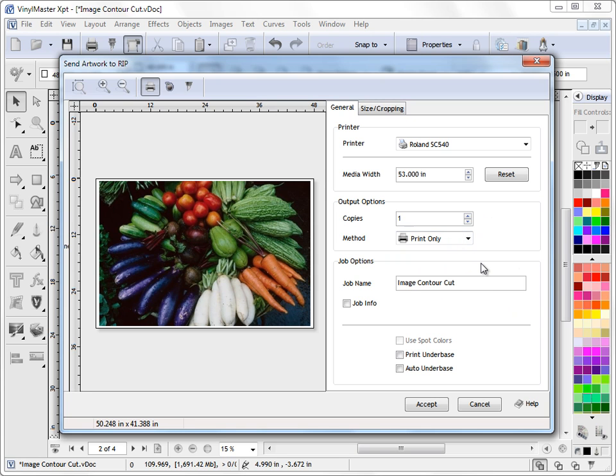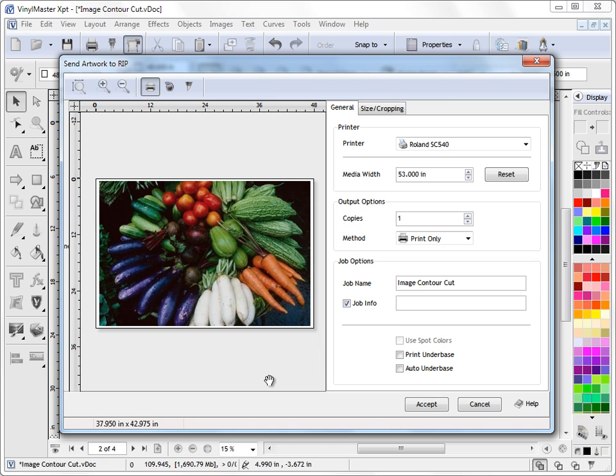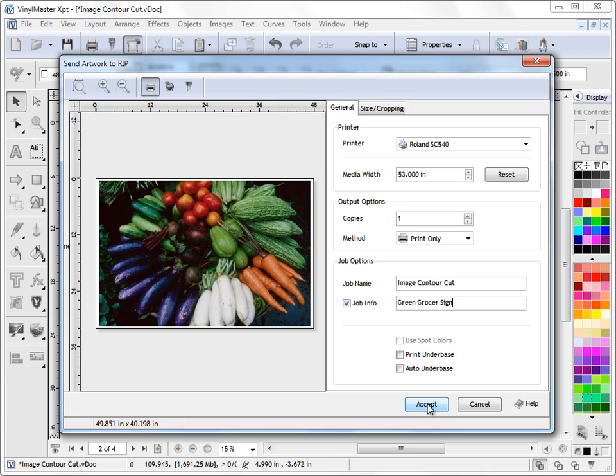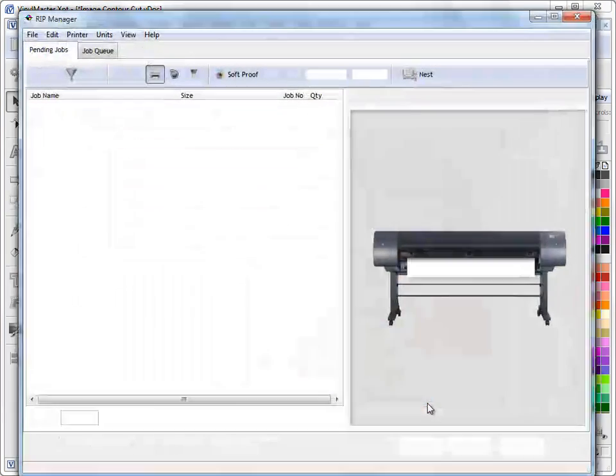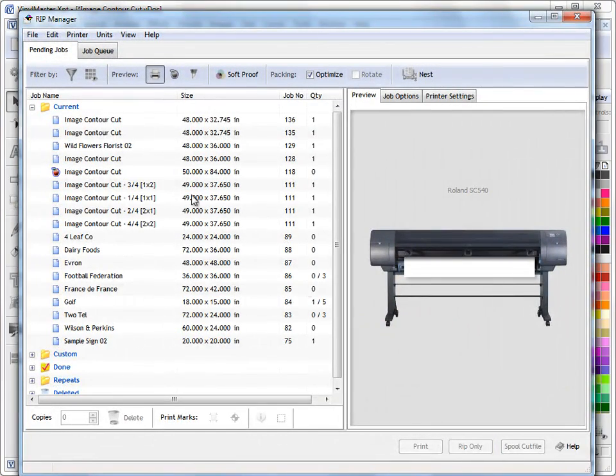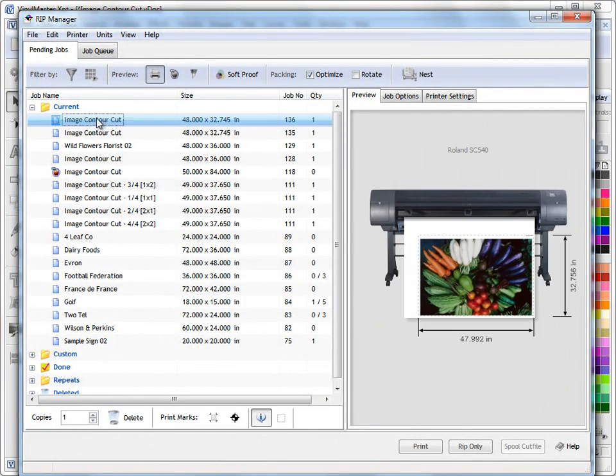The main point is that you can set parameters in here and options for this job. Now I'll actually do just one as an example, I'll just type in, green grocer sign here and I'll show you what this means in a moment. So we're happy with this and we're just going to send it to the RIP Manager, so we simply click this accept button and our artwork, as you can see, if I select it up here, loads into the RIP Manager.